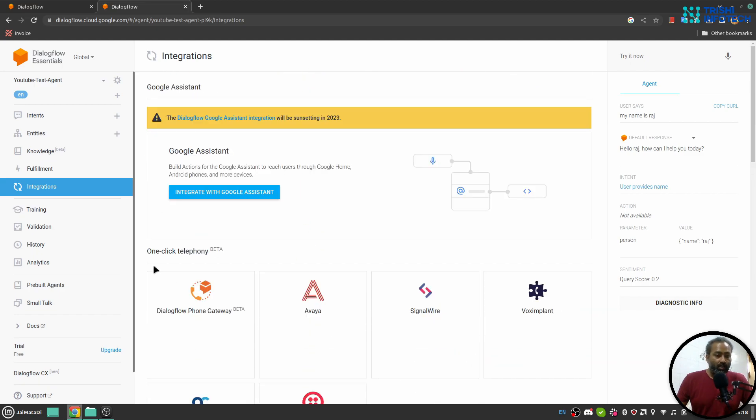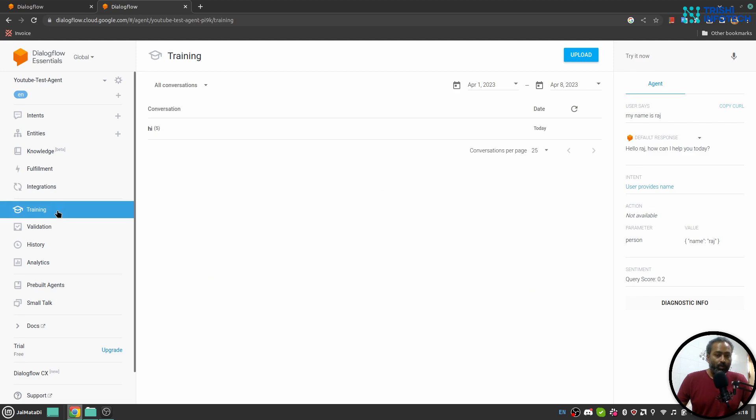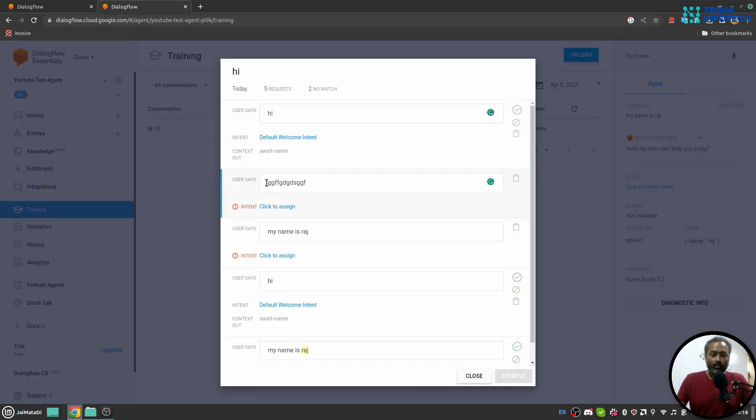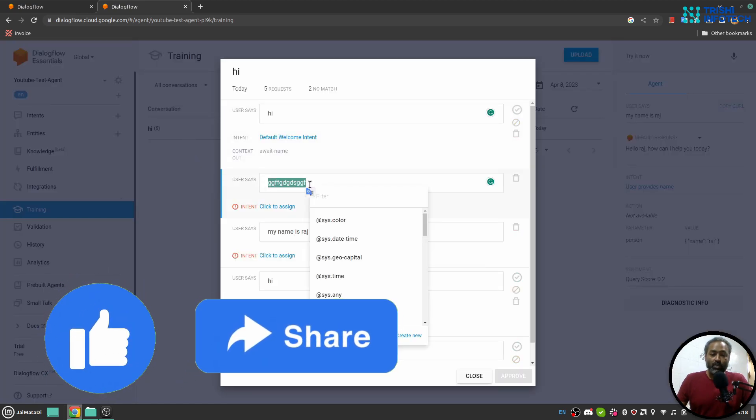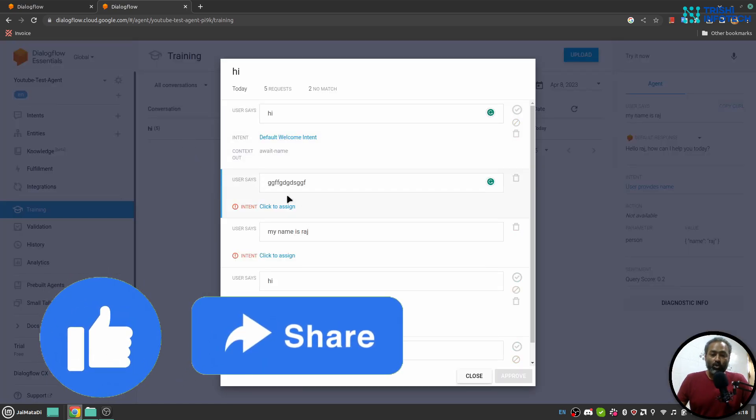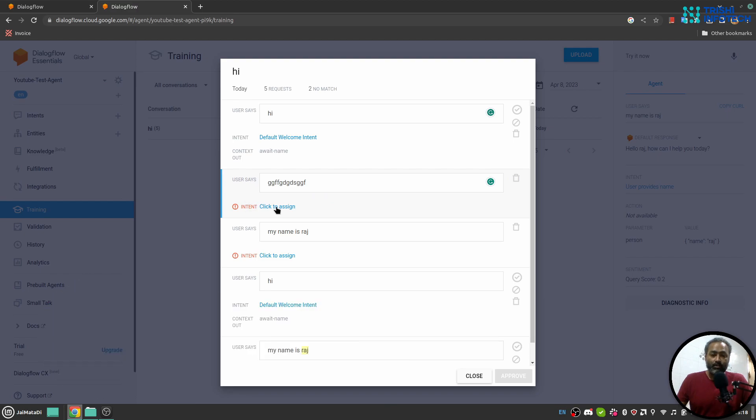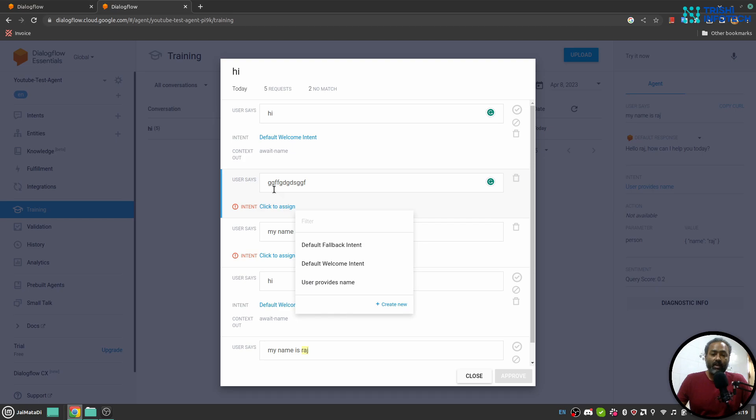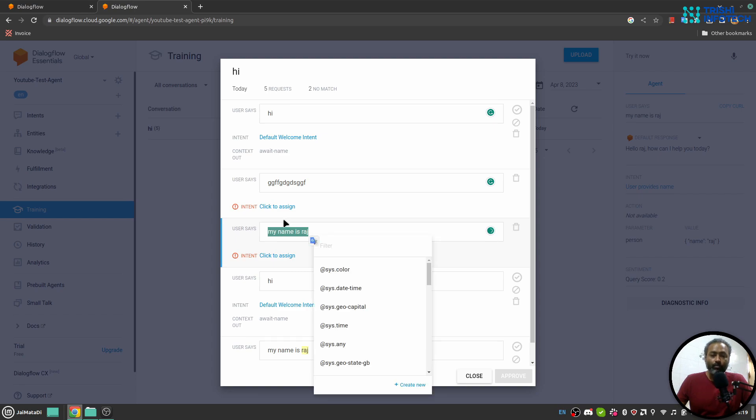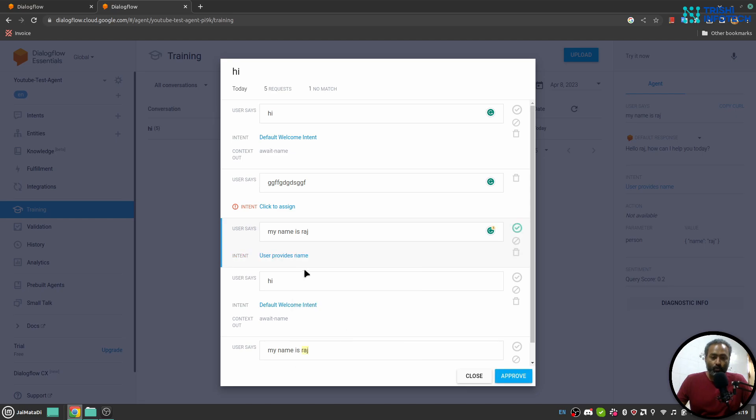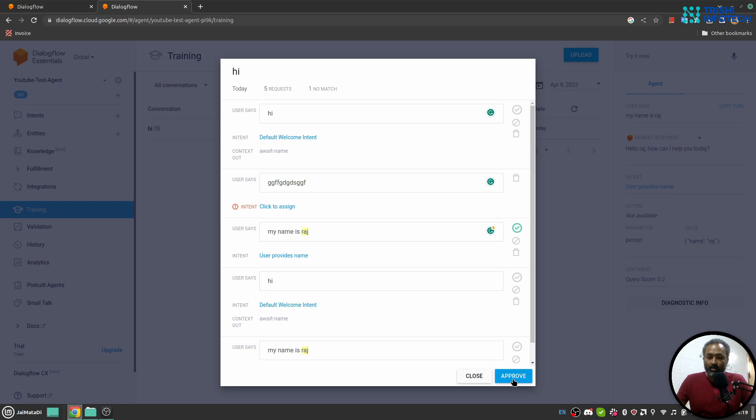Next I would like to show you training. So here you will see all the conversations happen with the chatbot. And if you find that this user query was not matched with an intent, so you can click here and you can choose appropriate intent and attach this query to that intent. For example, my name is Raj was not attached to any intent, so I can click here and I say user provide name is appropriate intent. And you can see it has highlighted or it has marked the entity as well. And I can click on approve. Next validation, if something's wrong with intent you can see it here.